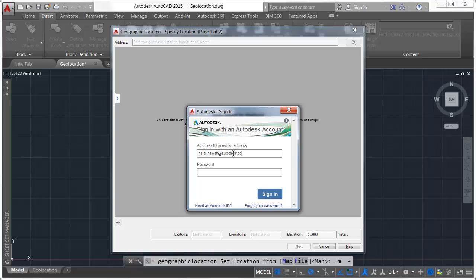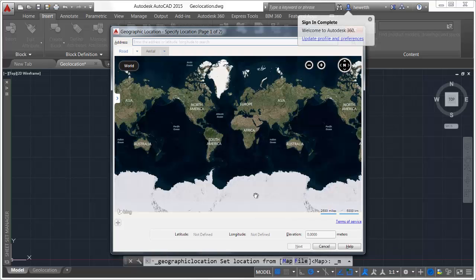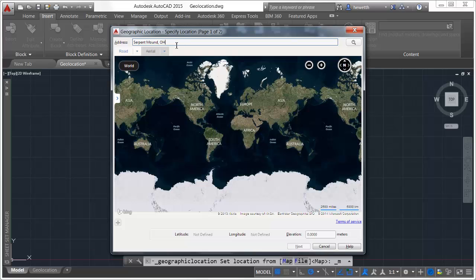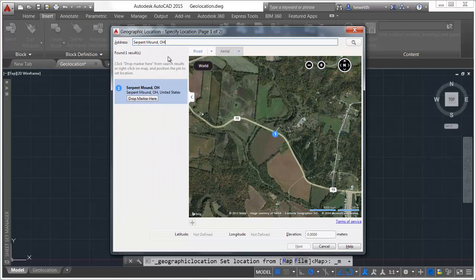When using online map data, the Geographic location tool has been streamlined to help guide you through the process of specifying a geographic location. The first page enables you to specify a location and place a marker. You can specify a location by entering an address or zooming in the map tile.